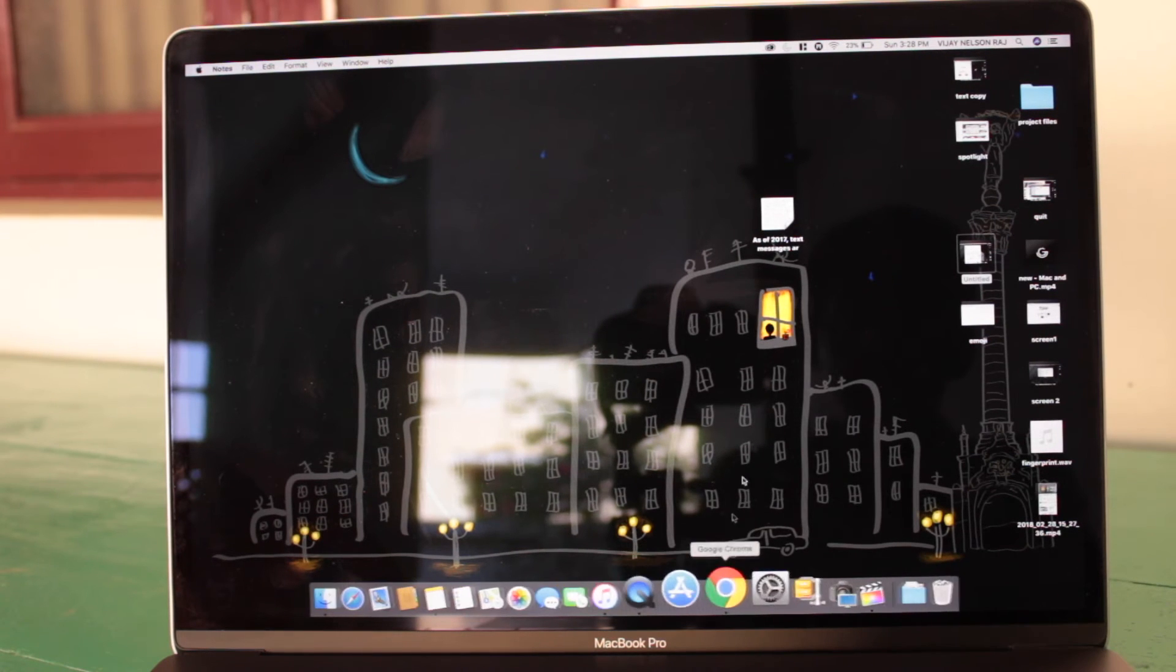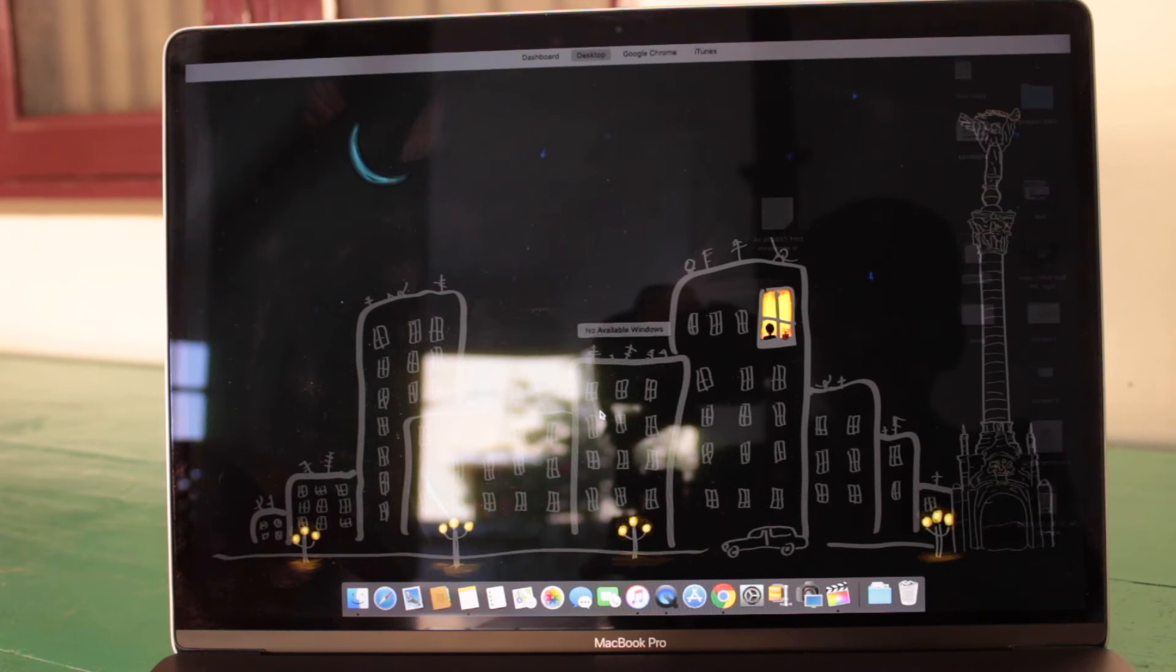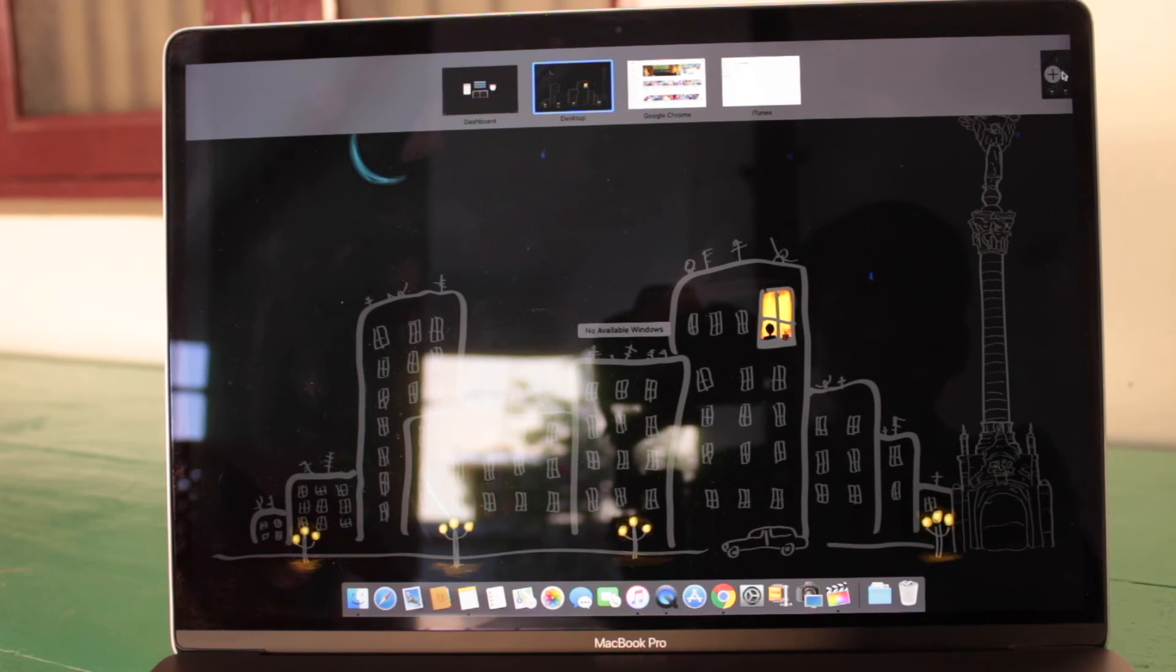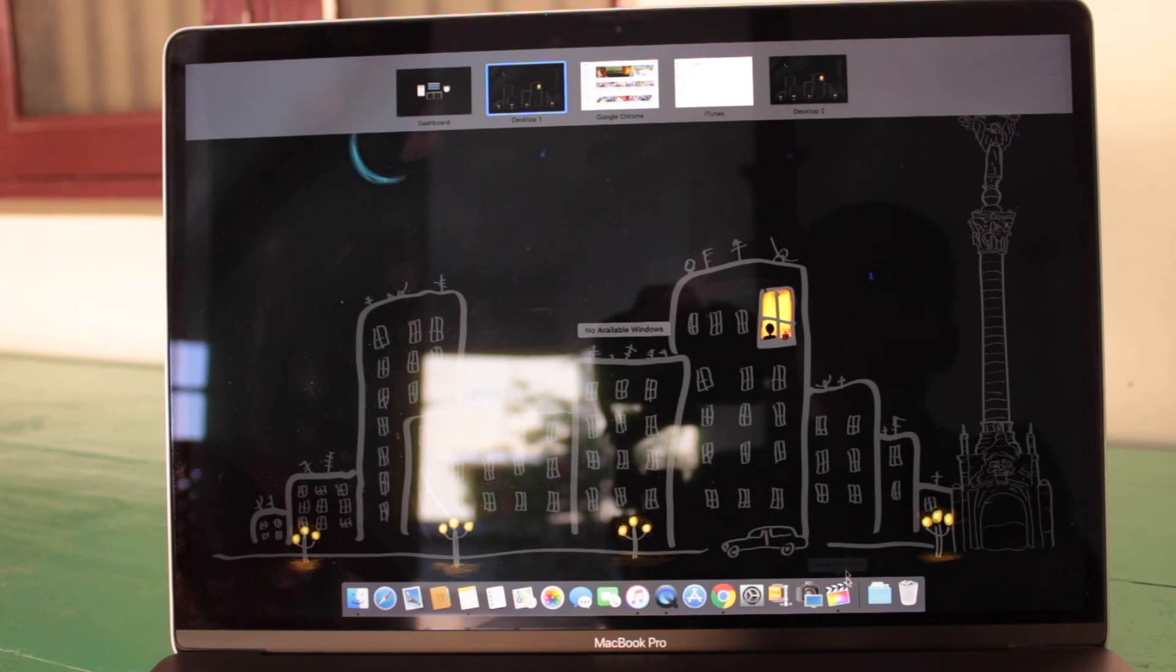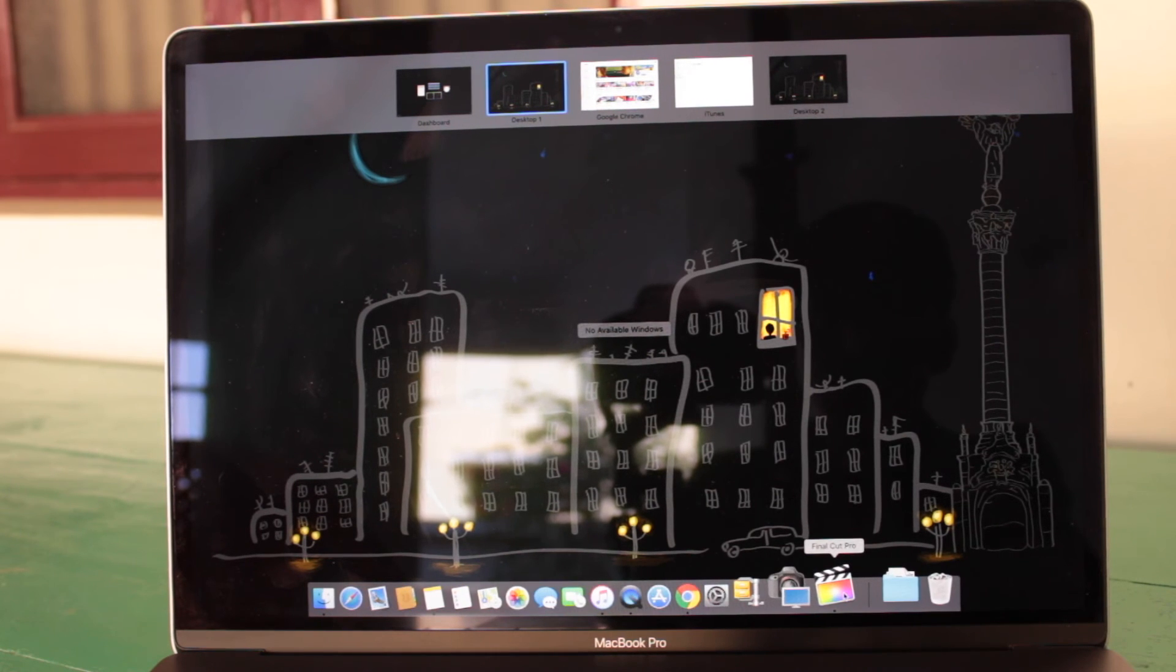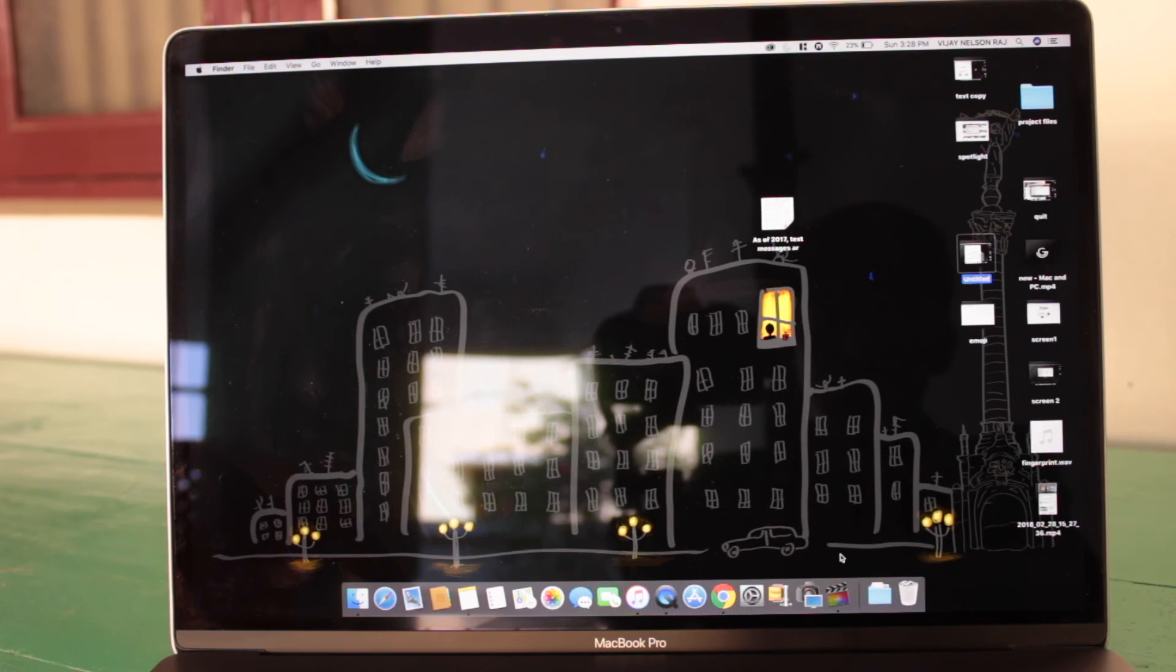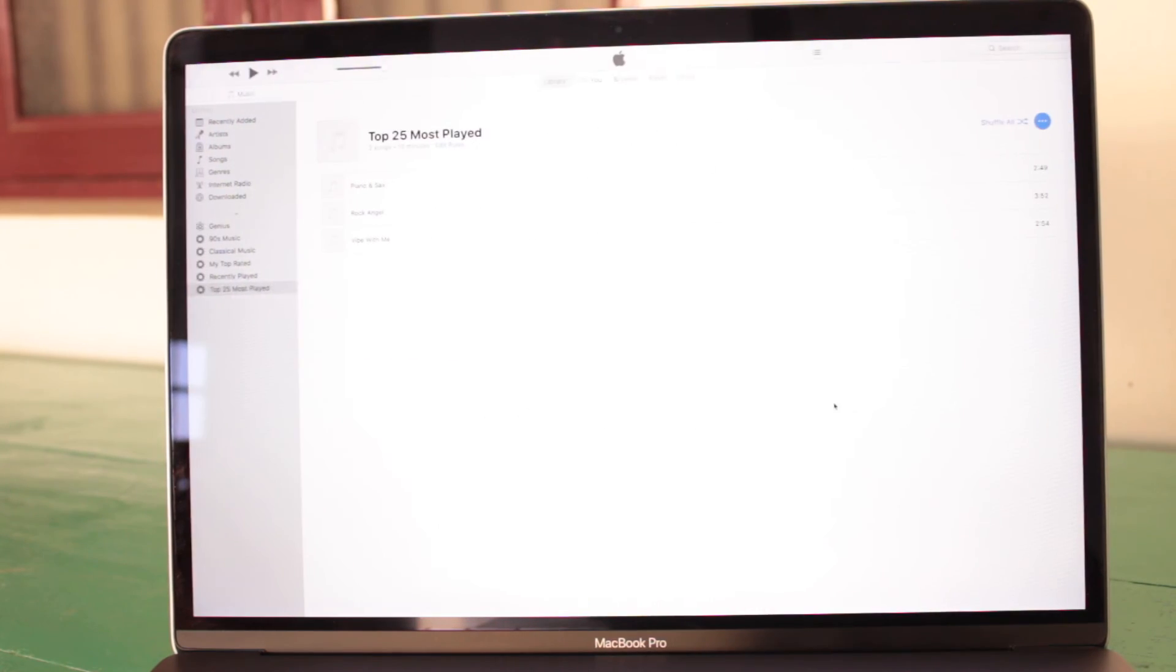You can create multiple screens in macOS which makes the multitasking very easy. To do it, swipe up using three fingers and press the plus icon in the top right corner. You can switch between the multiple screens by swiping right or left with three fingers.